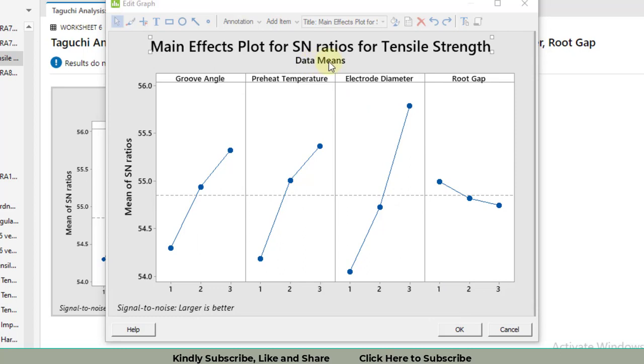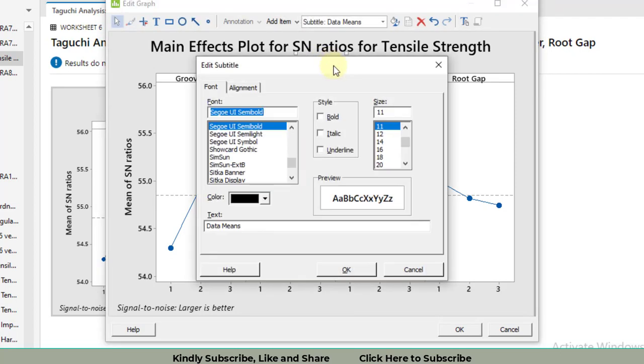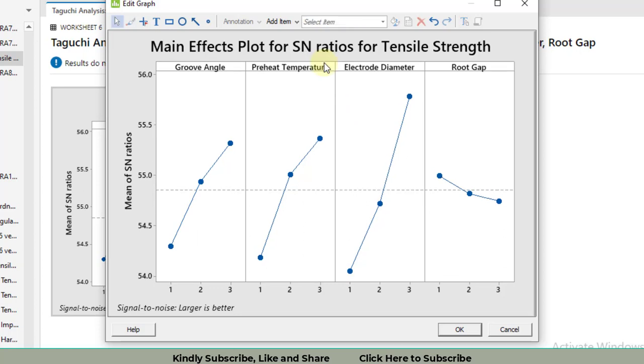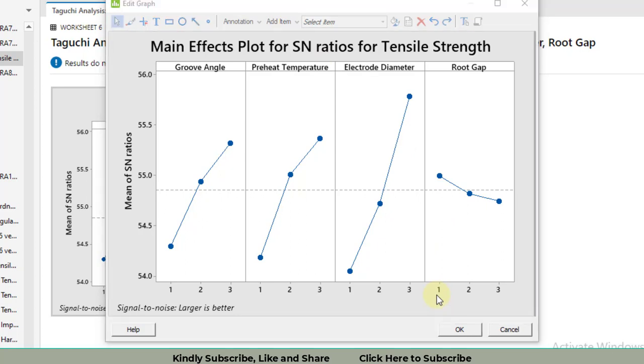Now it becomes like this. The second thing is I do not need this word 'Data Means.' I will double click on it. You can delete it like this or select the whole text and press the delete button. You can delete by backspace or by clicking the delete button.